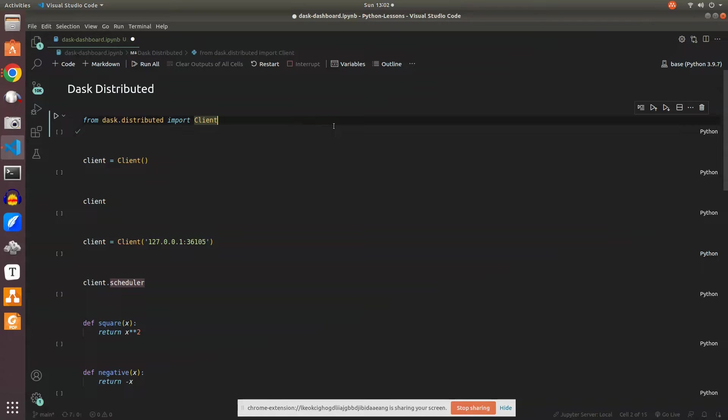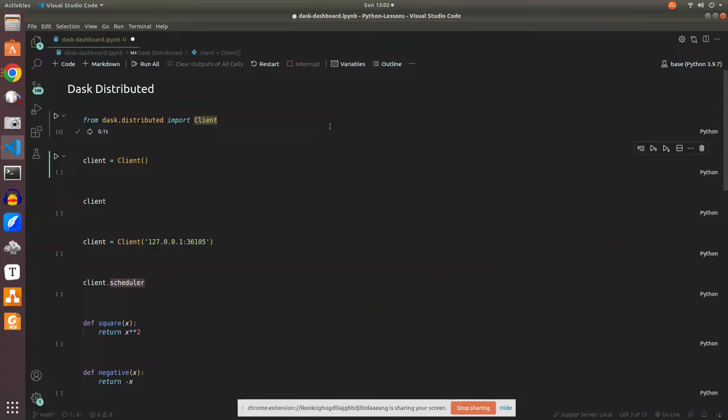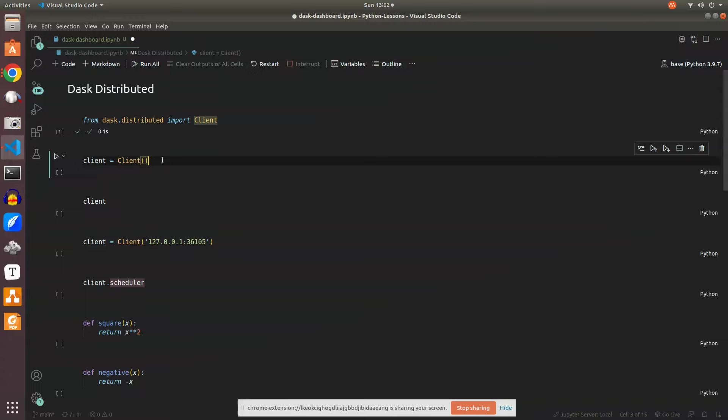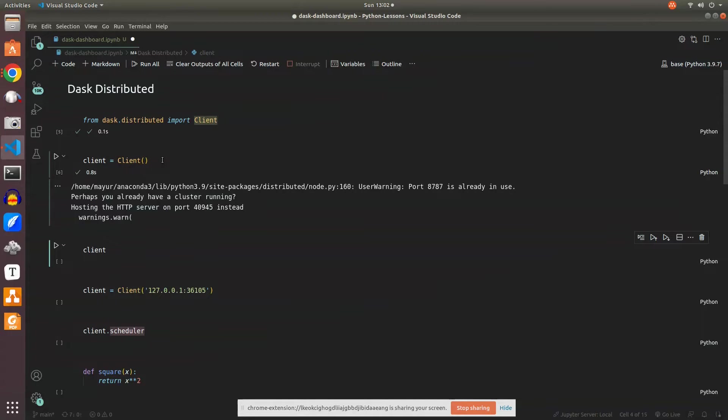So let's get started. First, we're importing Dask Distributed and we import the client which will communicate with the scheduler. When we run this, client equals client, in the backend it will create a cluster, scheduler, and workers will be assigned.